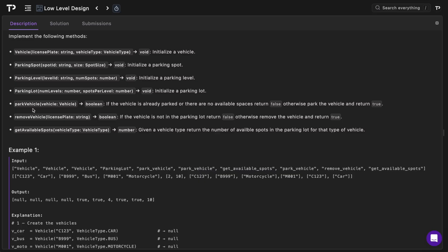We also have a park_vehicle method which takes a vehicle as a parameter and returns a boolean — if the vehicle is already parked or there are no available spaces we return false, otherwise we park the vehicle and return true. The remove_vehicle method takes a license plate and returns a boolean — if the vehicle is not in the parking lot we return false, otherwise we remove it and return true. Finally, get_available_spots takes a vehicle type and returns the number of available spots for that type.